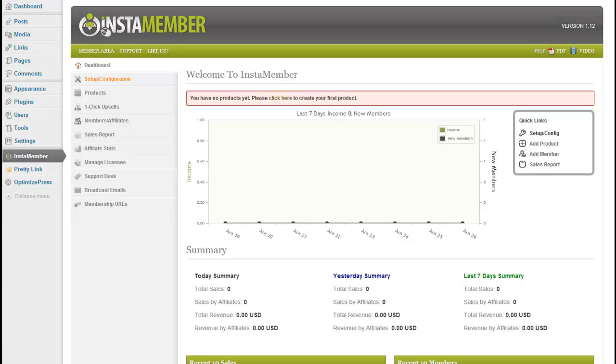Hey guys, I'm going to do a quick video to show you how simple it is to set up a product in InstaMember and have this online making new money in under 5 minutes.